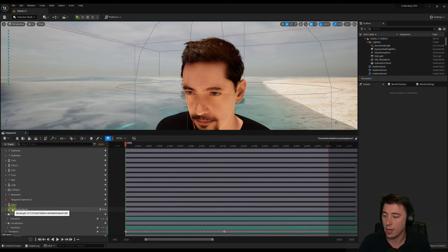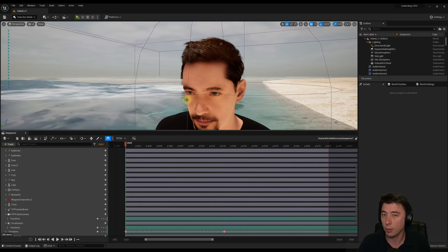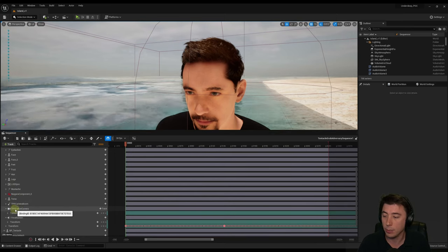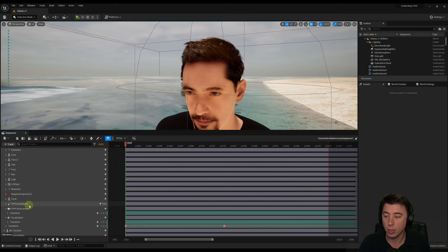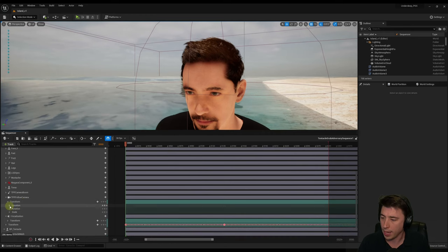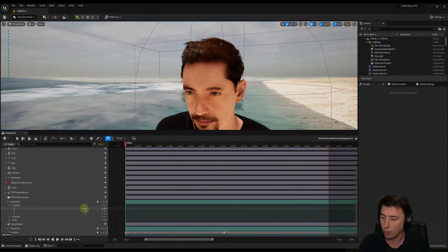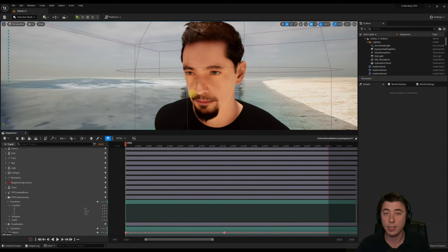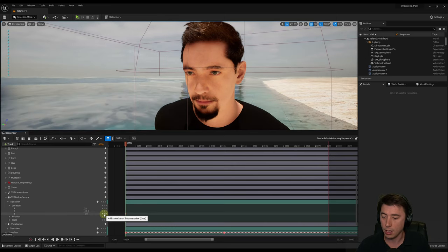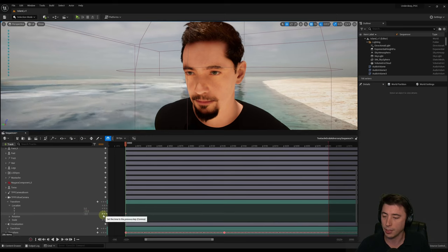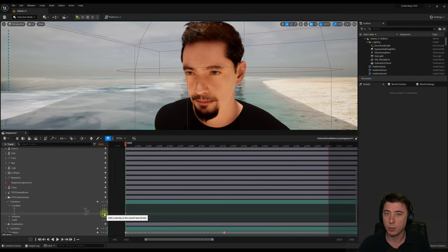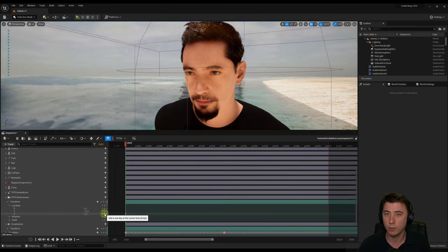An important thing about sequencer: all your associations to components that are part of the blueprint break down in sequencer. For example, the TPP camera boom no longer has governance over the TPP follow camera. So if we change the transform of the camera, we don't worry about the boom at all — just the camera. Under TPP follow camera, expand location, make sure you're at frame zero, and change Z to negative 3. Hit the plus sign next to Z to key just that value. Key the most specific element you can to avoid other issues.